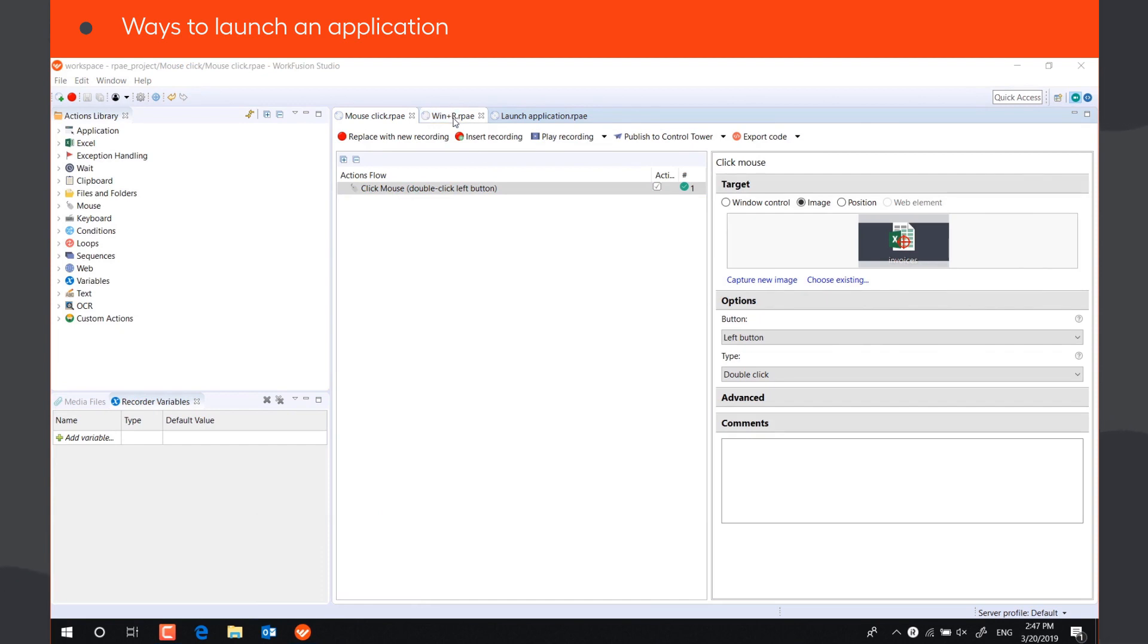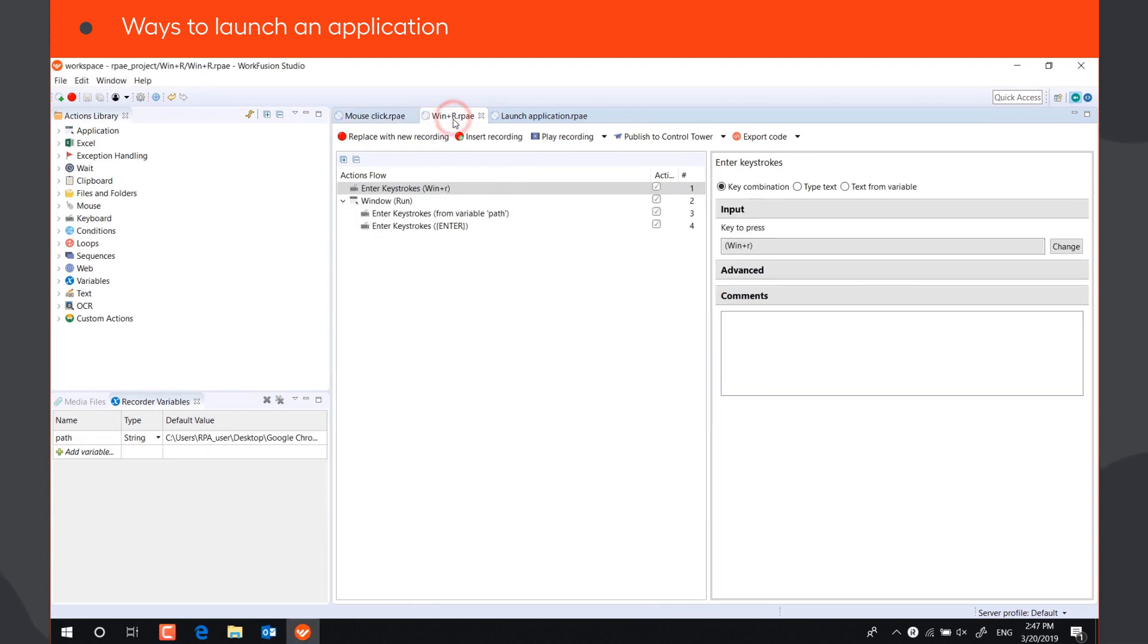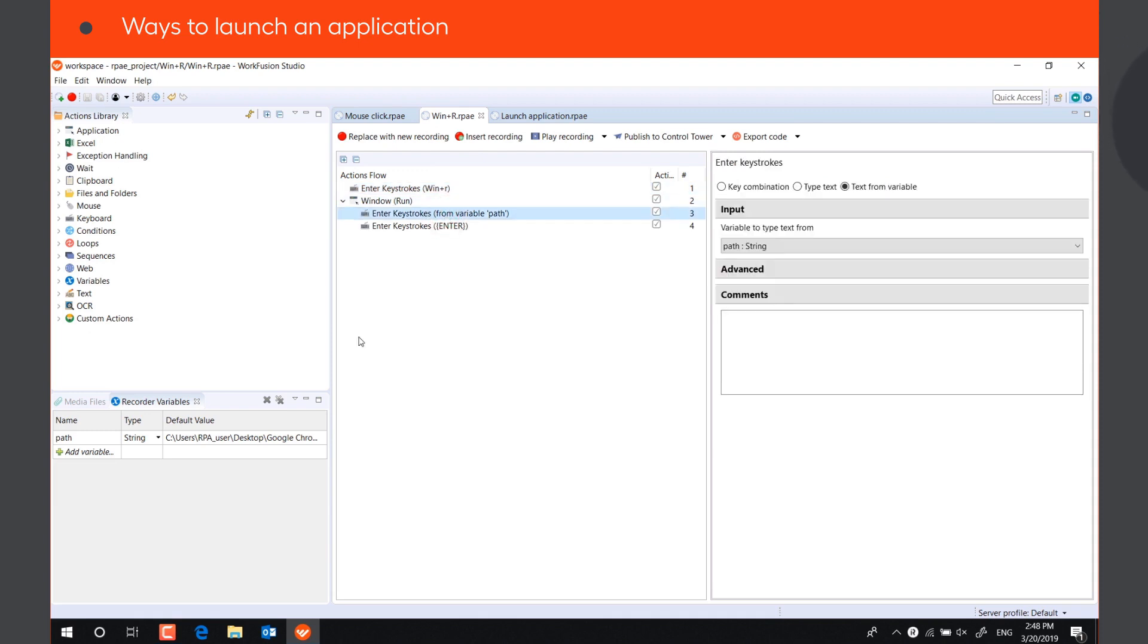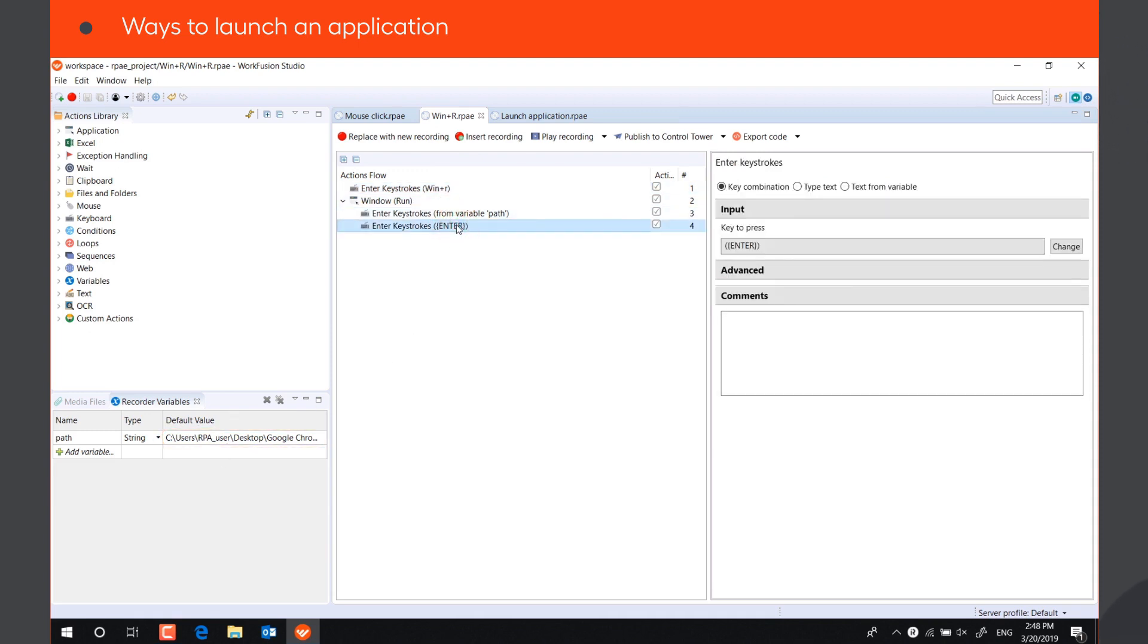Another way is to call the application from the Windows Run dialog. To do it, press Windows plus R, paste the path to the application's executable file, and press Enter.